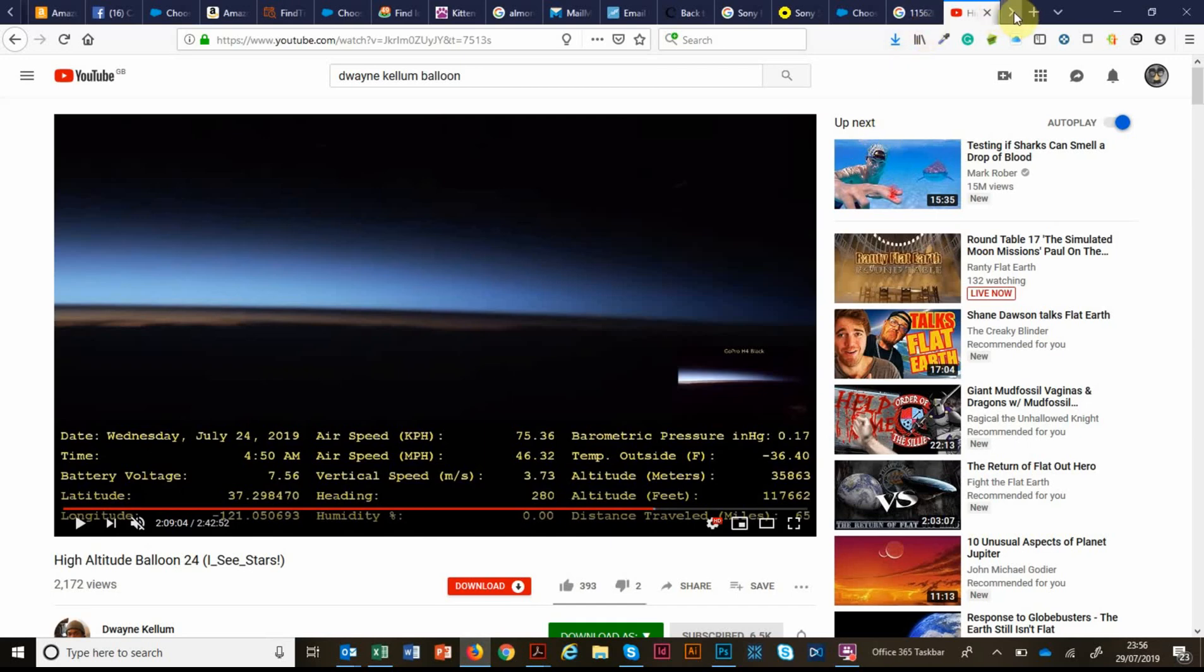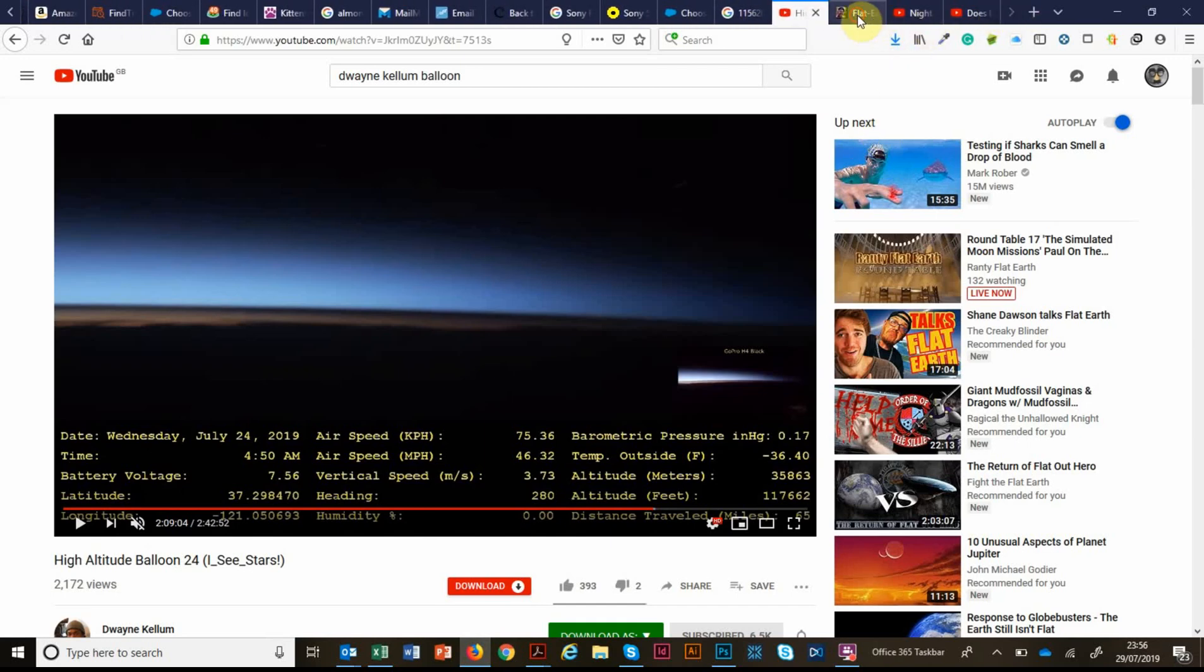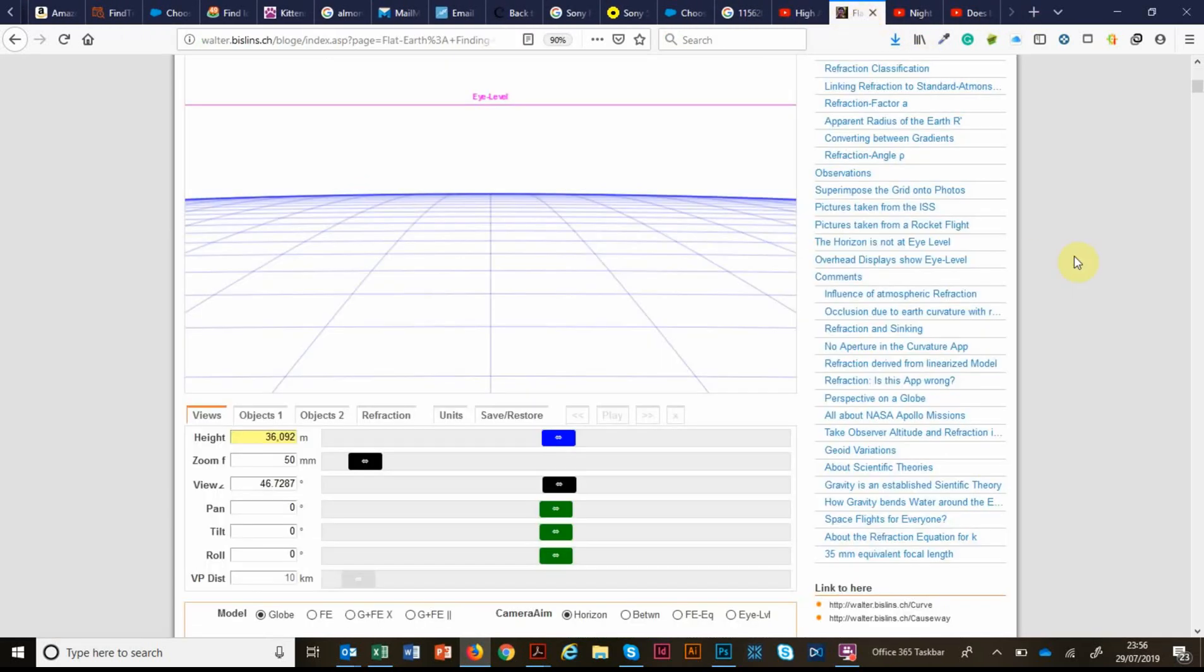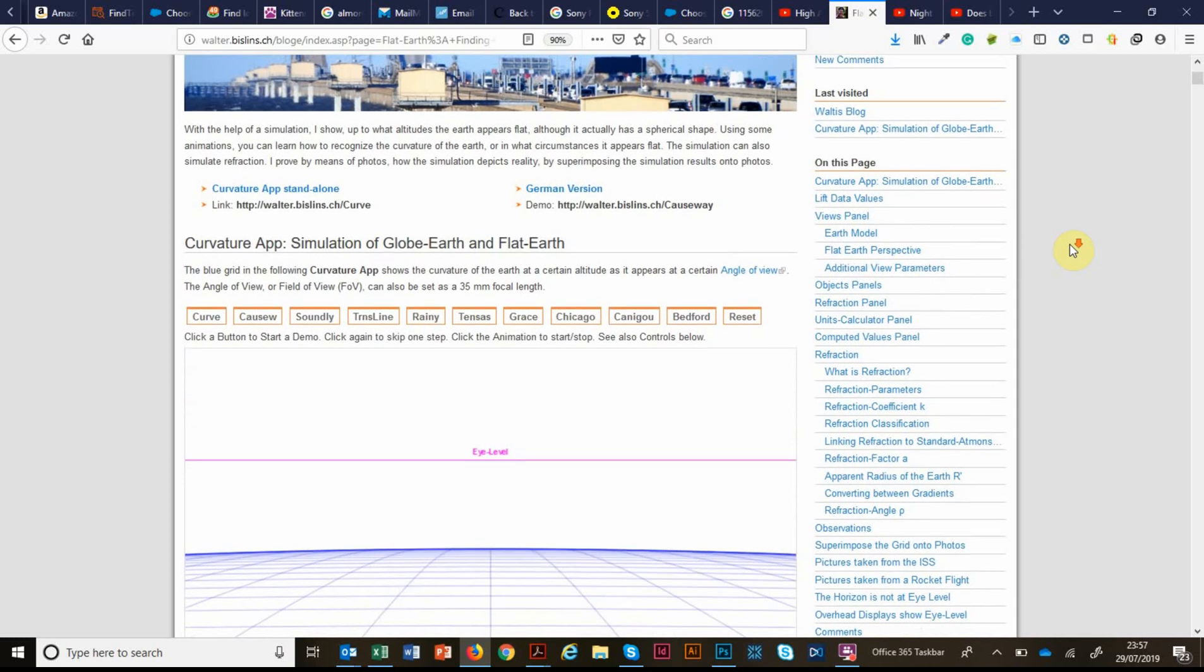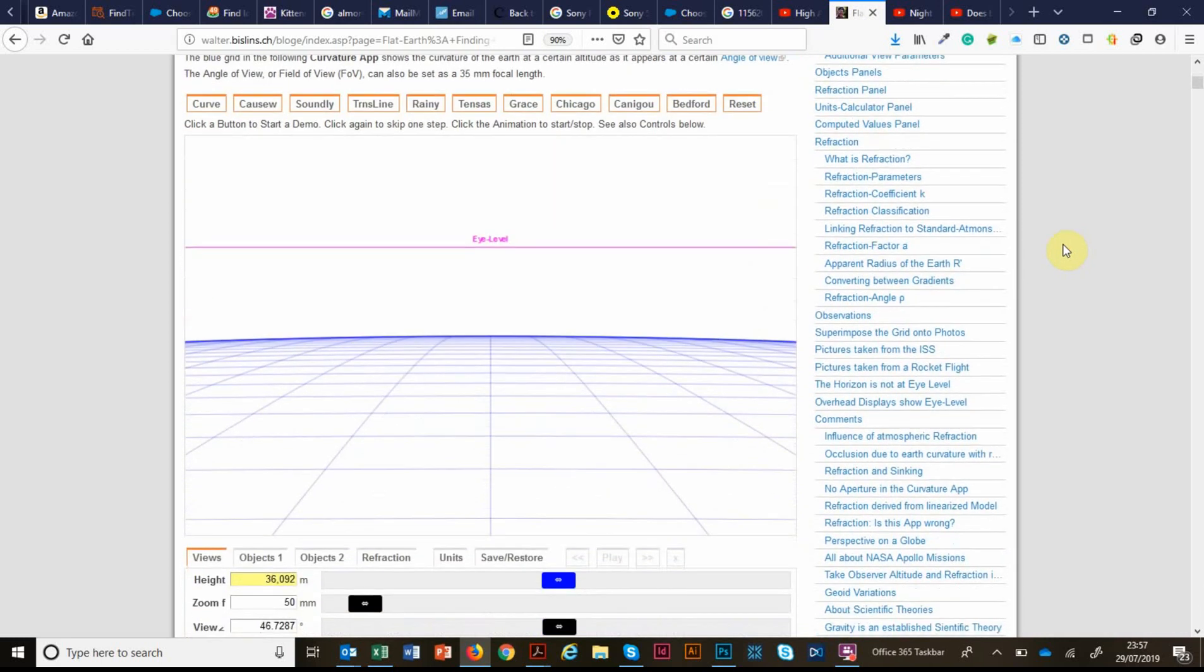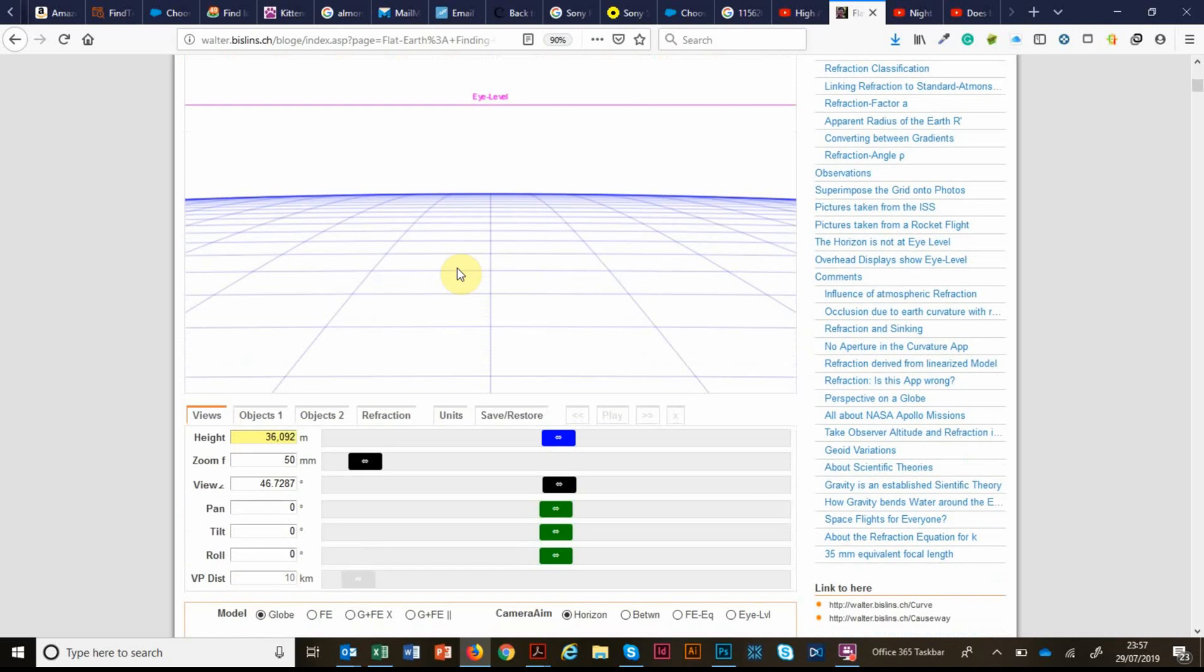So to do that, we're going to use Walter Bisland's Earth curvature app. This is very cool. There's a link in the description if you want to check it out yourself. We don't want to put any objects in this. We're just going to look at the curvature of the horizon.